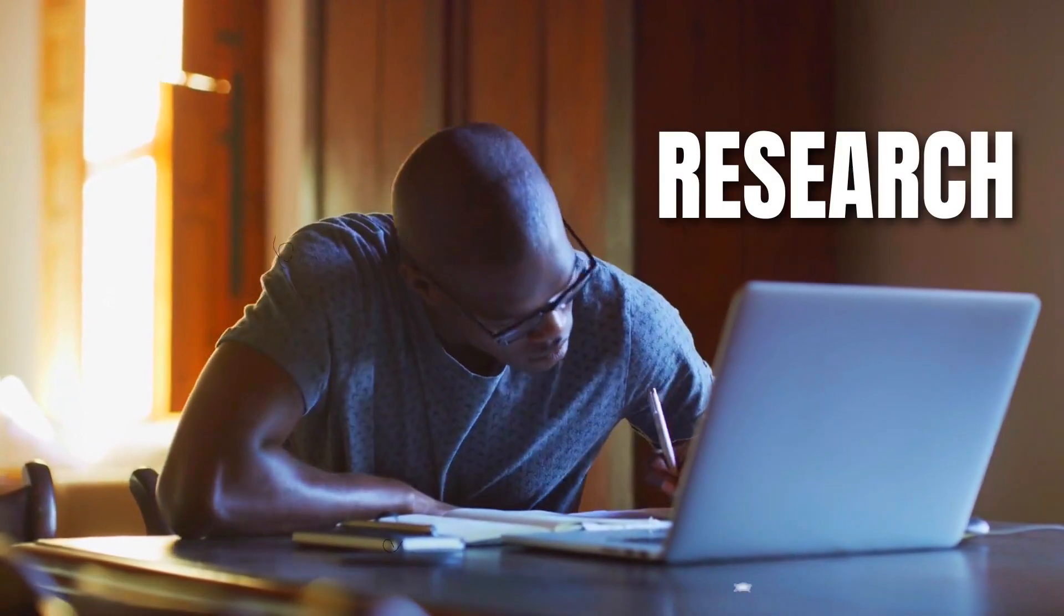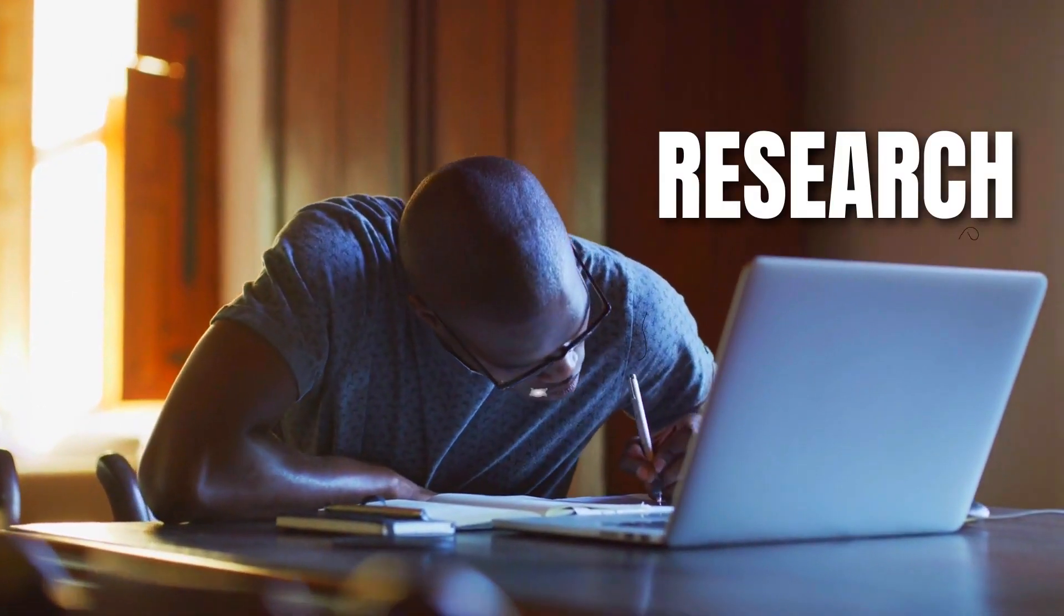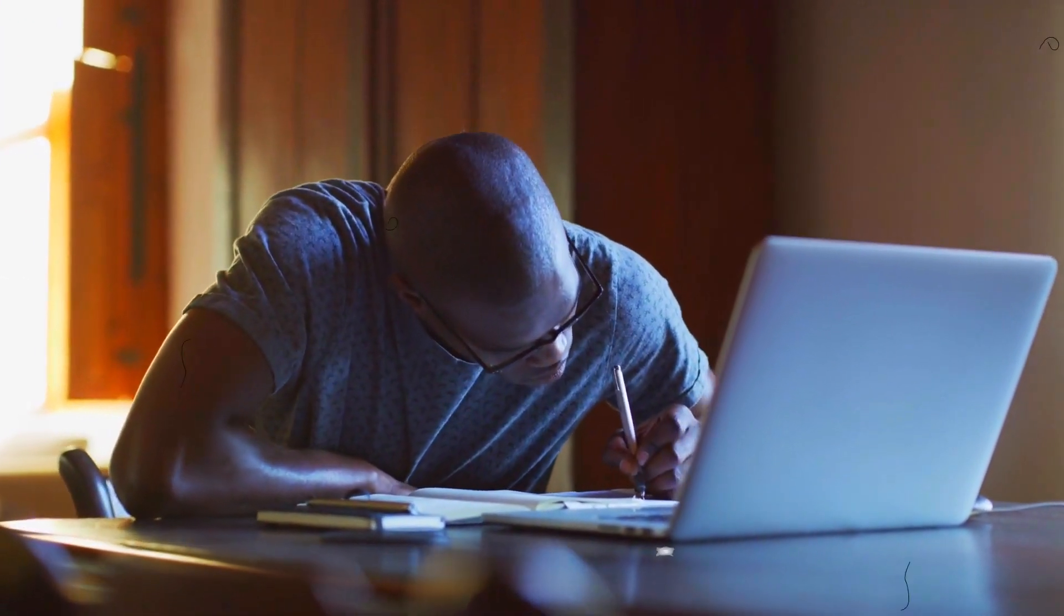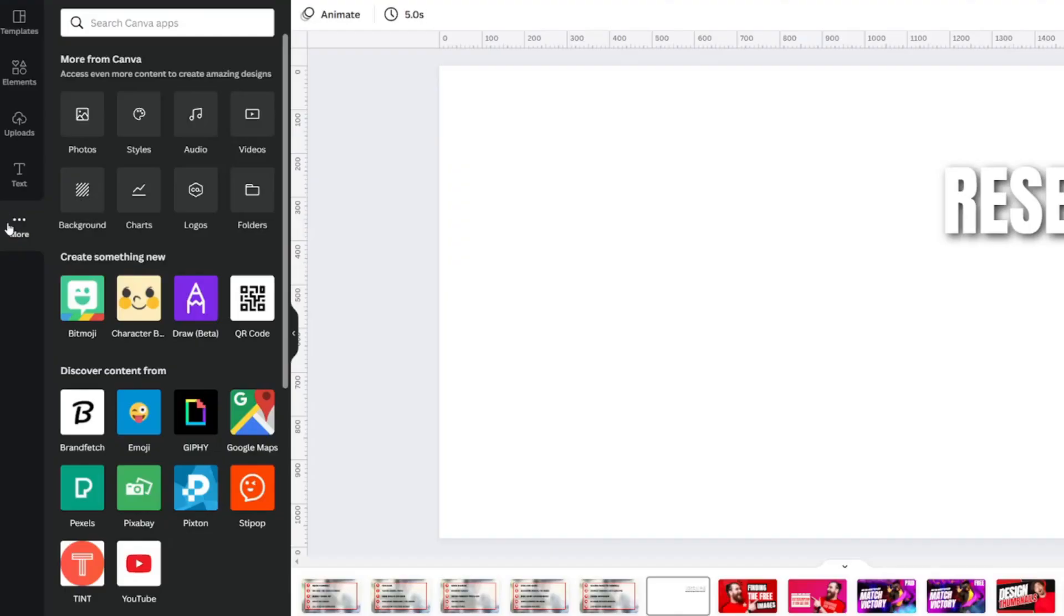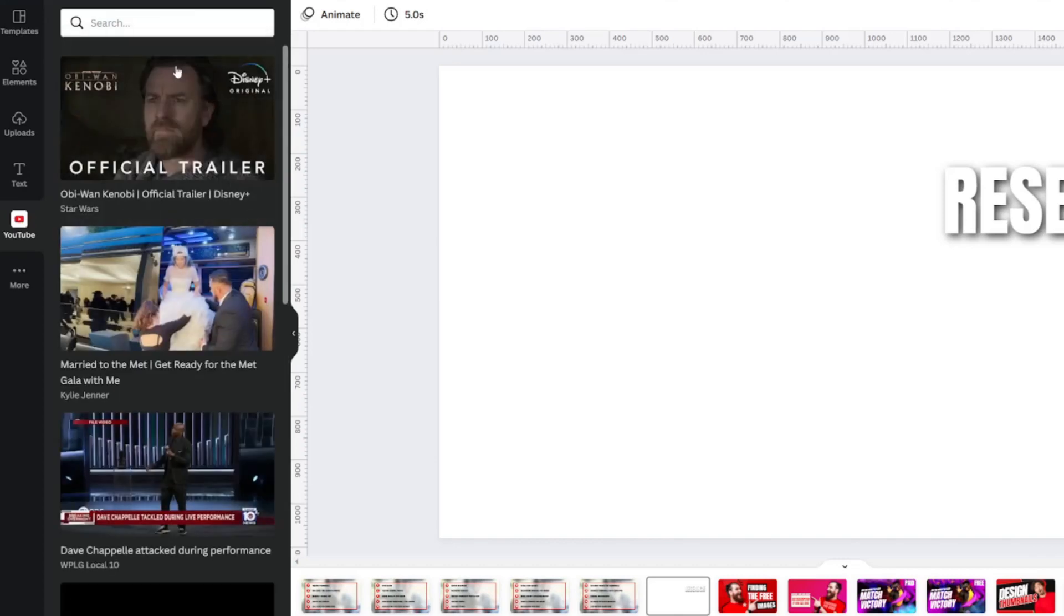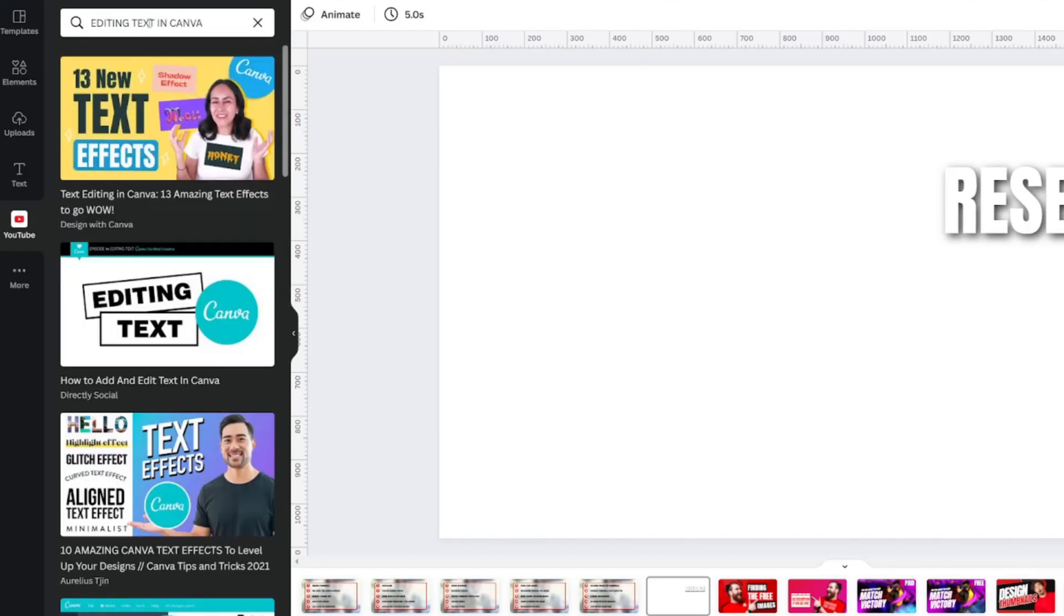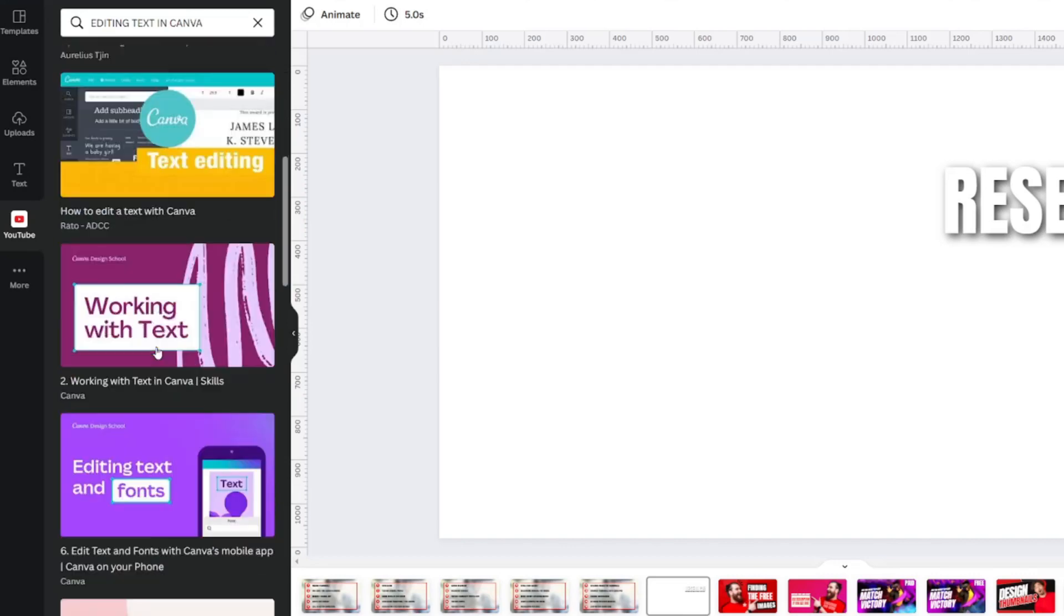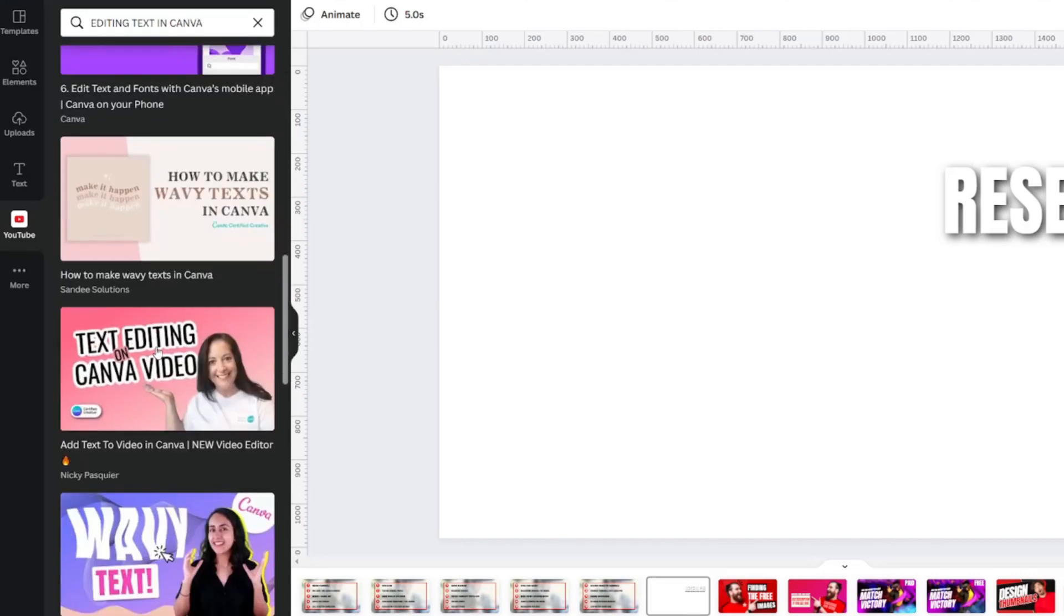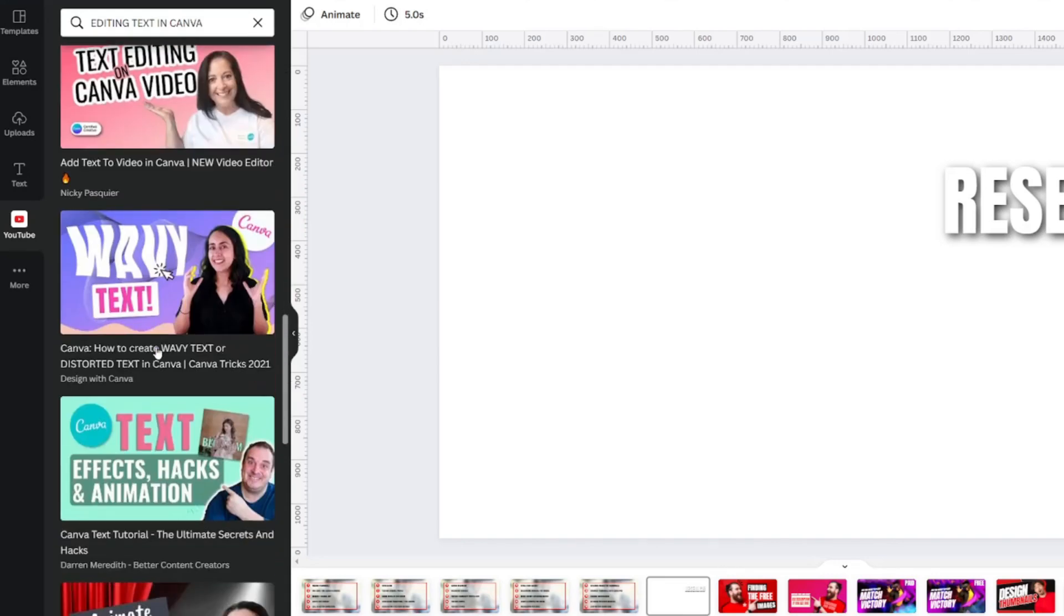And, did you know that you can even research video ideas within Canva? I do this all the time by looking at the More button and searching in the YouTube video tab. This gives me the ability to search for ideas without having to leave Canva.